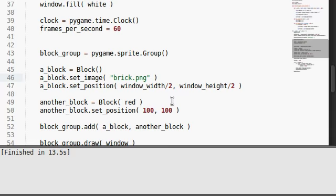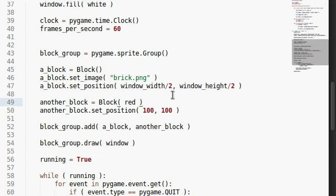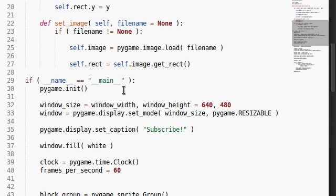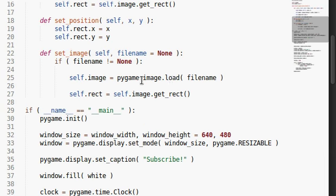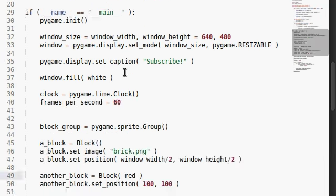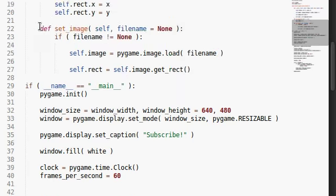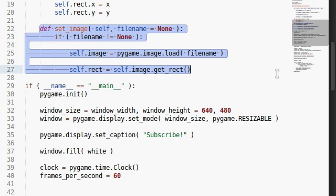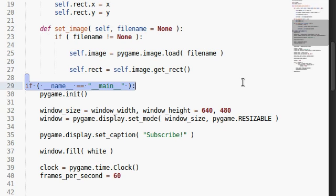All it takes is, like, one kind of function call. Image.load, pygame.image.load. And then, since we created a function that can do that for our sprite, we're good to go.